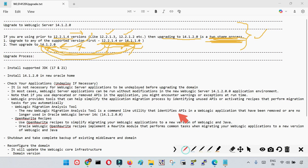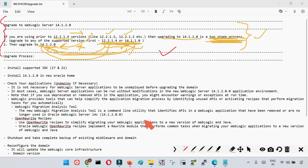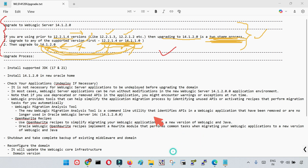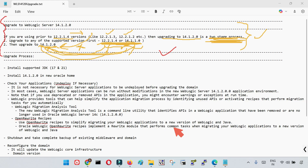Now that the upgrade path is clear, let us talk about the upgrade process and action plan. I am showing you the high-level action plan now, and in the next videos I will show you the executions as well.